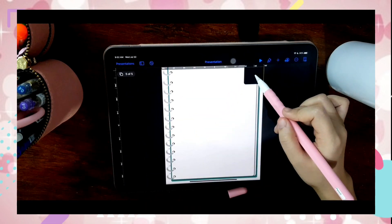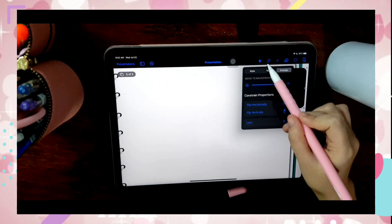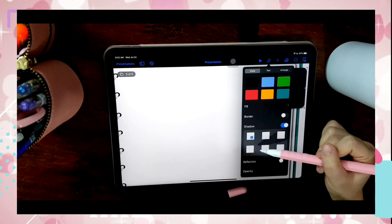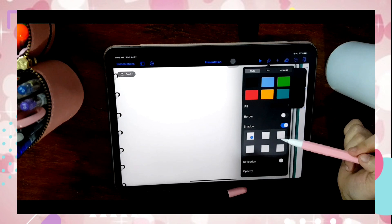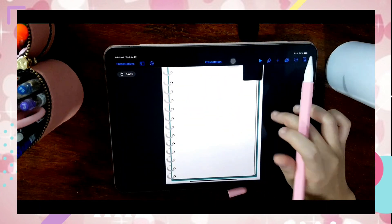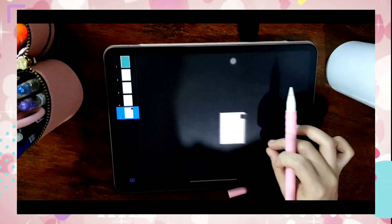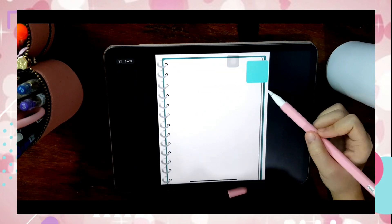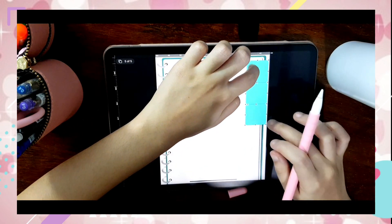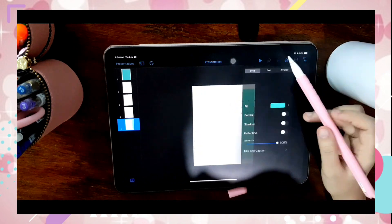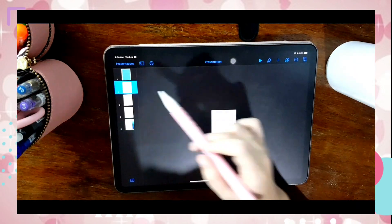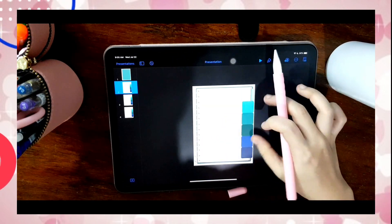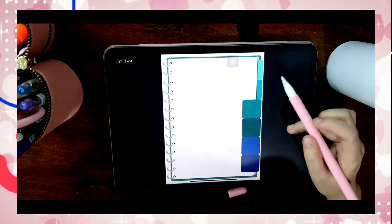I will now create bookmarks for the notebook. I am arranging the bookmarks by moving them to the back so that it will look like they are under the paper.